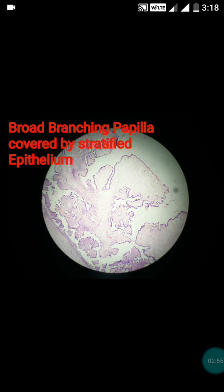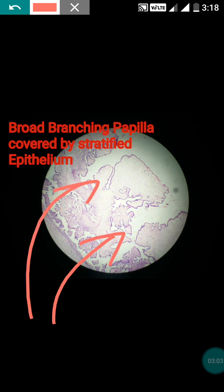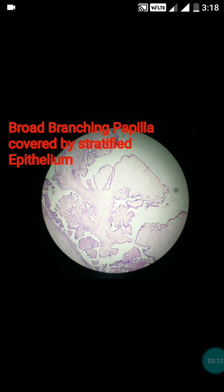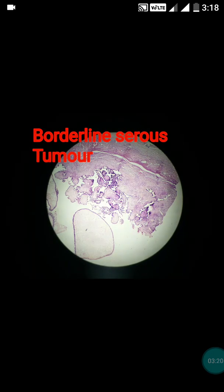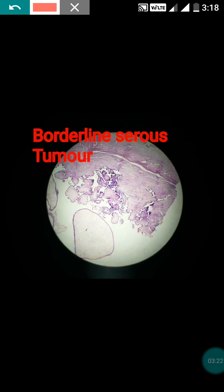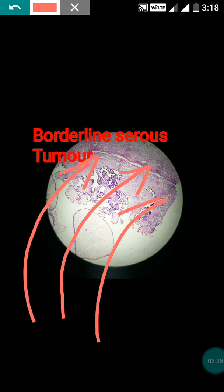In the borderline serous tumor, you can see broad branching papillae covered by stratified epithelium — this is the papillary cystadenoma of the ovary. To call the tumor borderline, there must be absent stromal invasion. In this figure, you can see the stromal invasion is not seen; the underlying ovarian stroma is completely free.